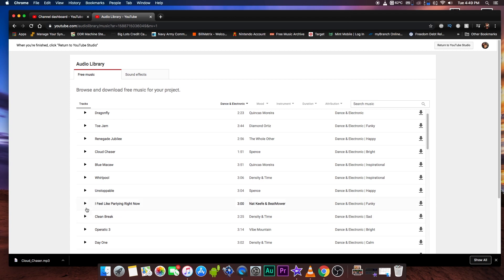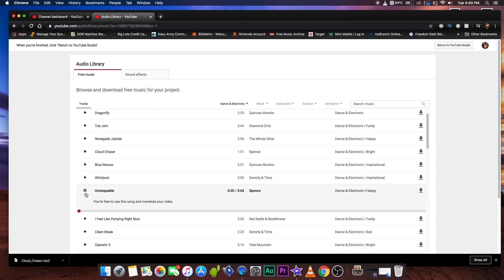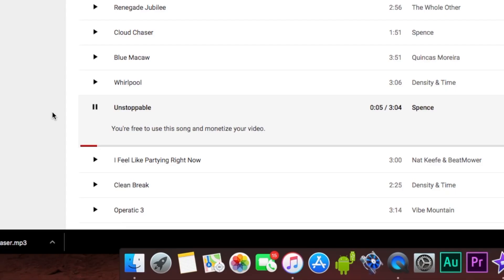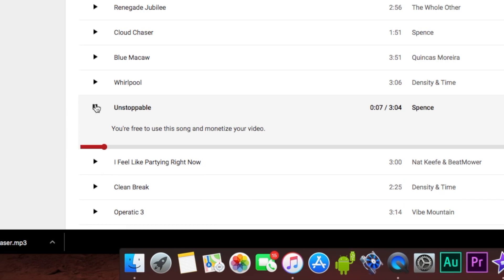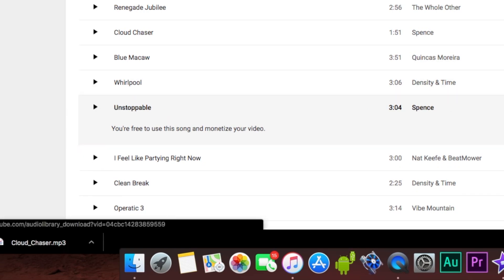Let me just click one. Let's do unstoppable by Spence. Okay, so that is a little bit happy. So let's go ahead and download that one.